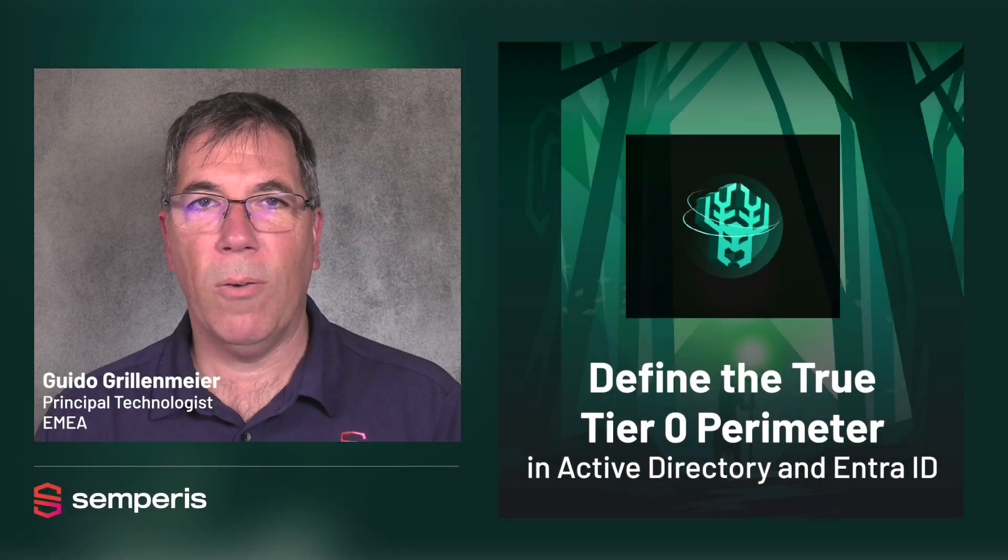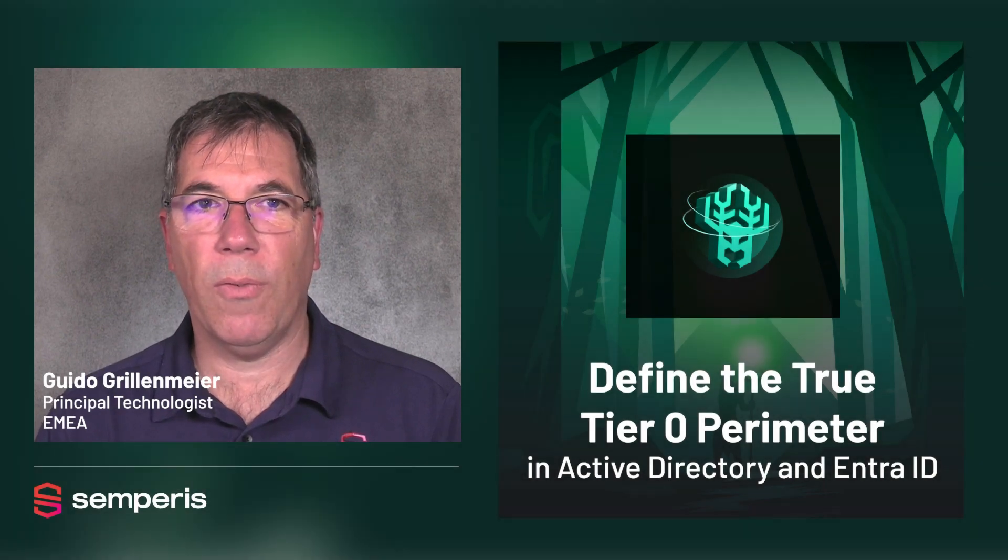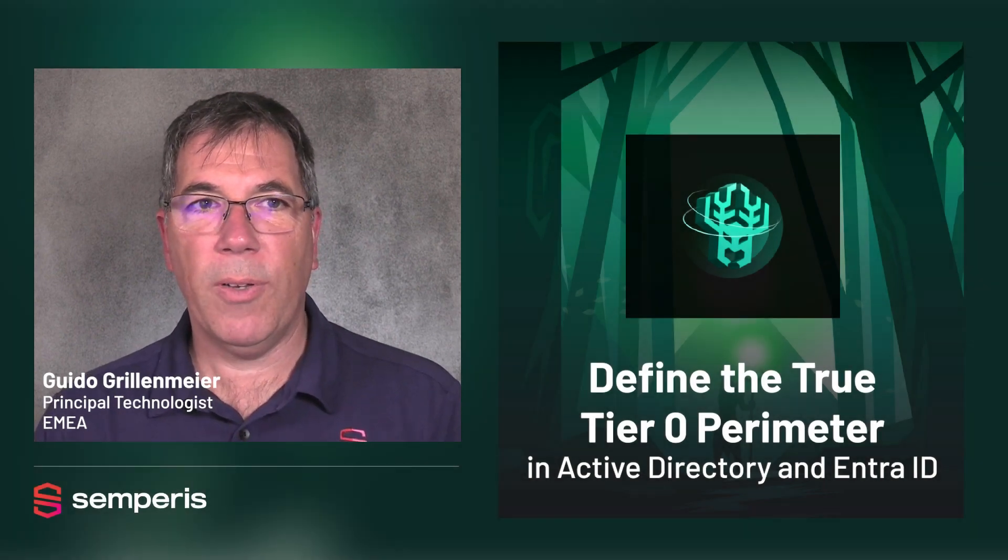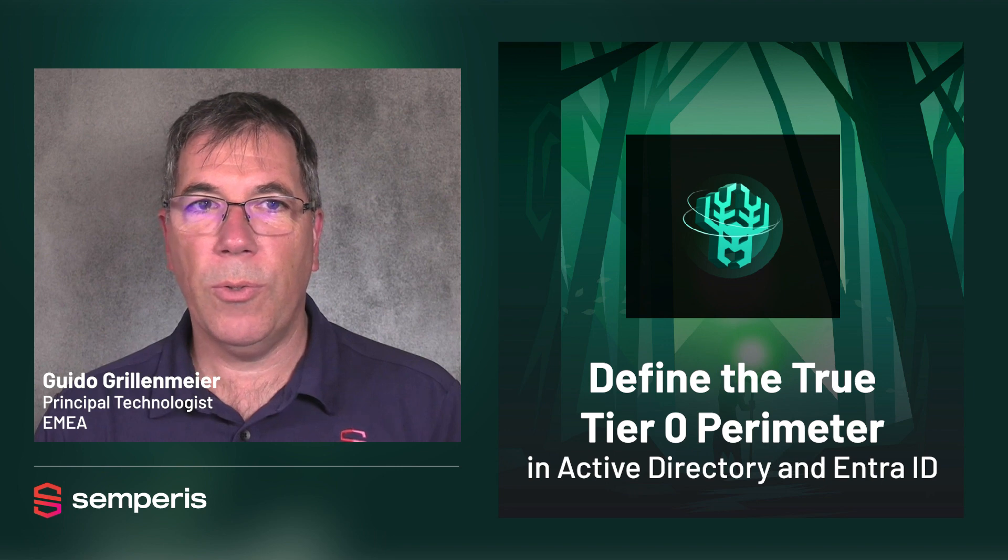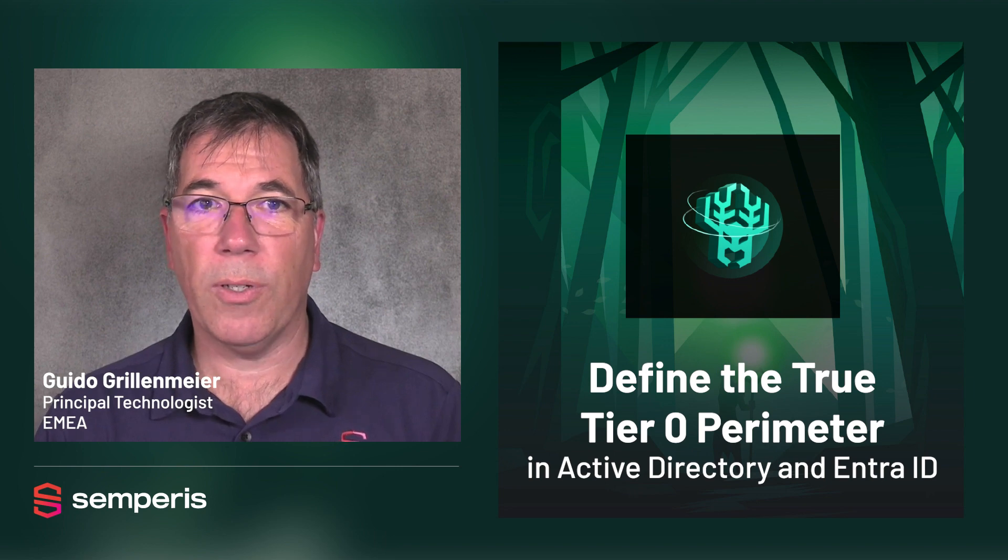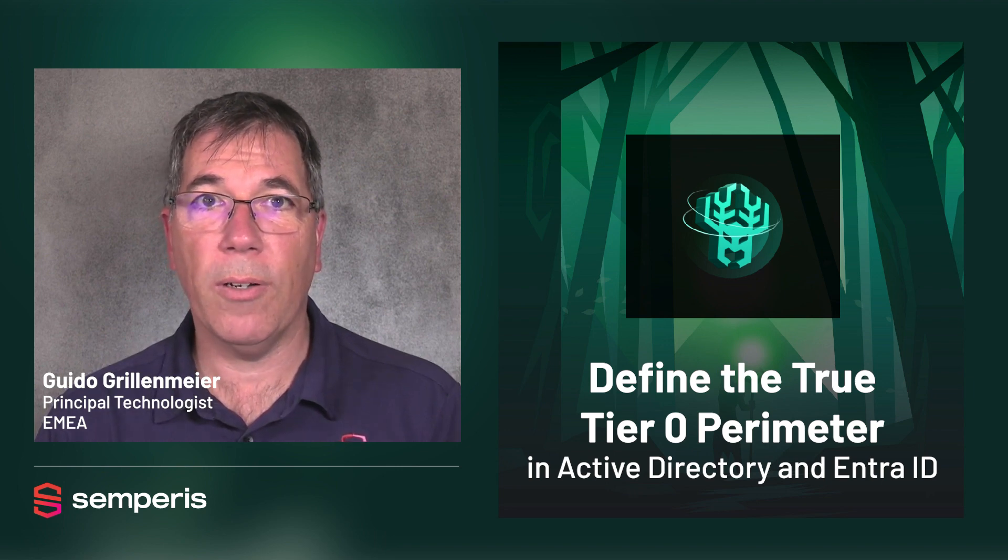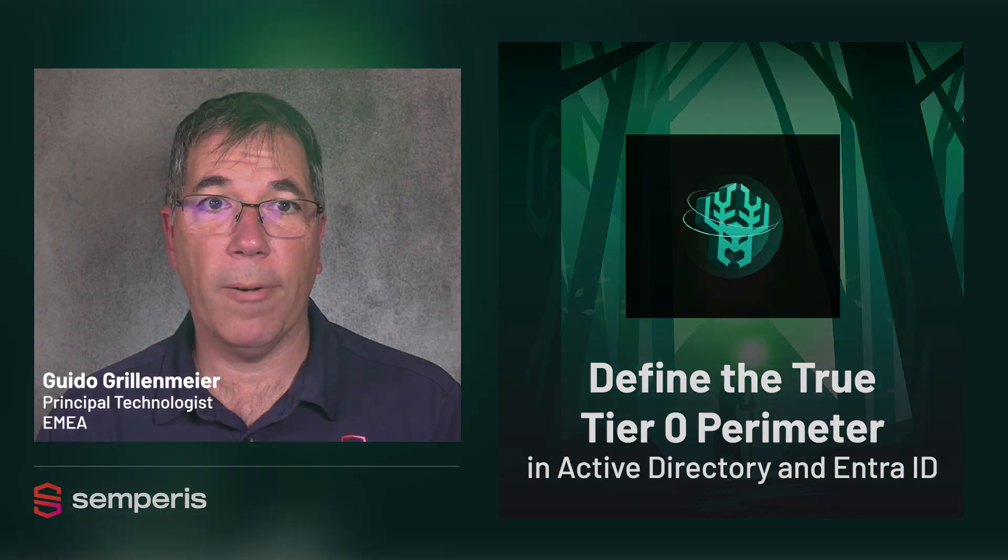Hello everyone. Welcome to this video on Semperis Forest Druid. In this video I'm going to introduce you to the free Forest Druid tool and how to use it to define the true tier zero perimeter.